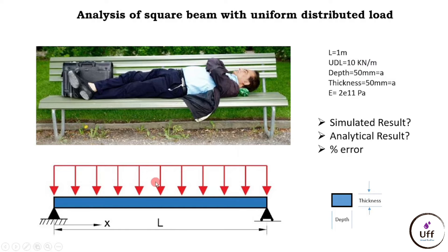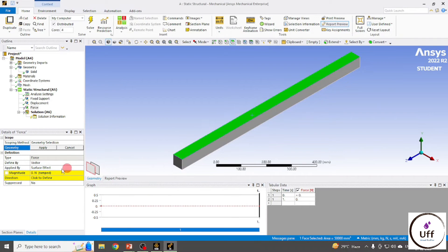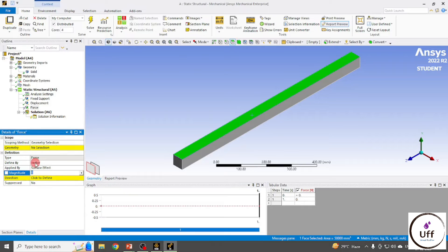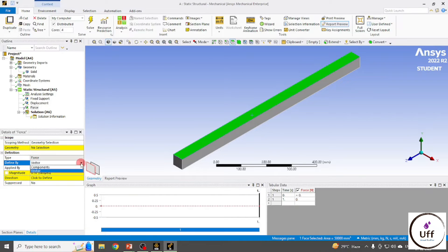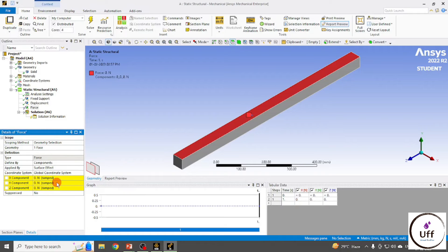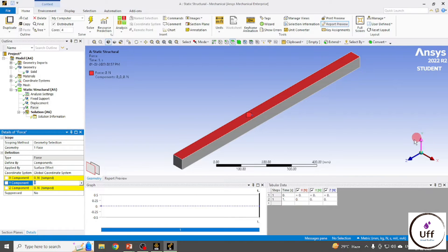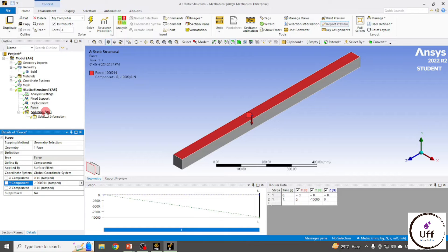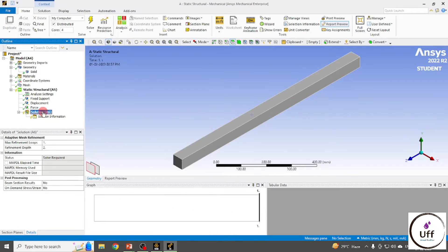Our length is 1 meter and our UDL is 10 kilonewton per meter, so 10 kN/m × 1 m = 10 kilonewtons total. I'm putting the value in Newtons. Instead of vector, I'll use Components. Click in front of the Y component — since positive Y is upward, I'll enter minus 10,000 to apply force in the downward direction.